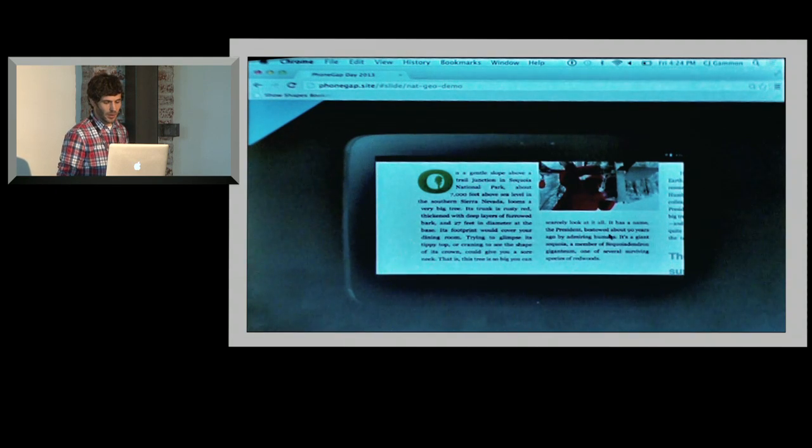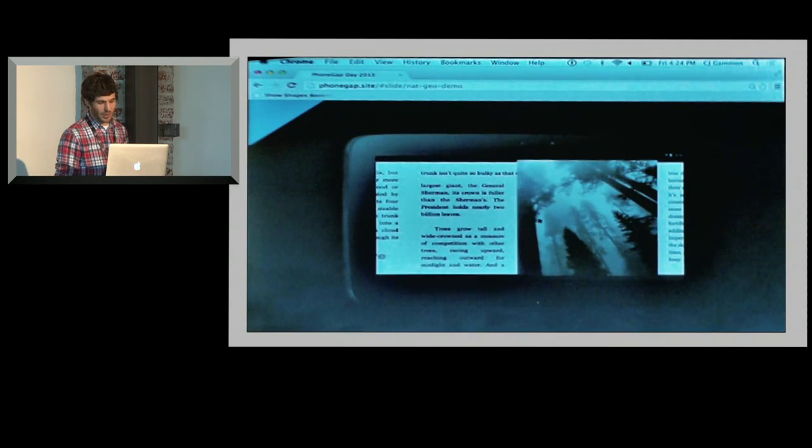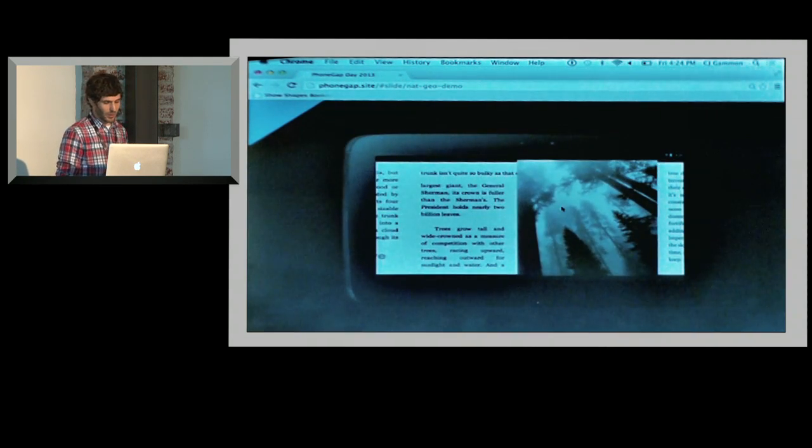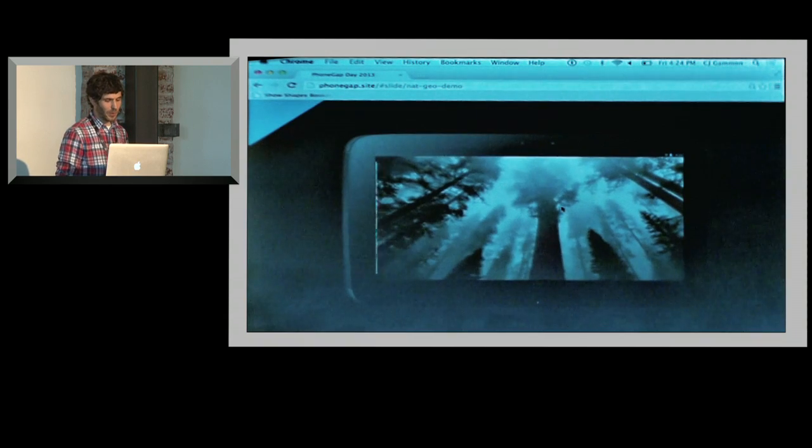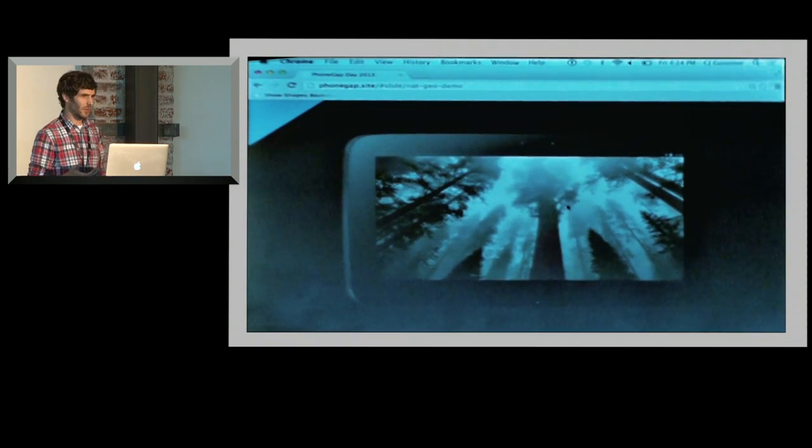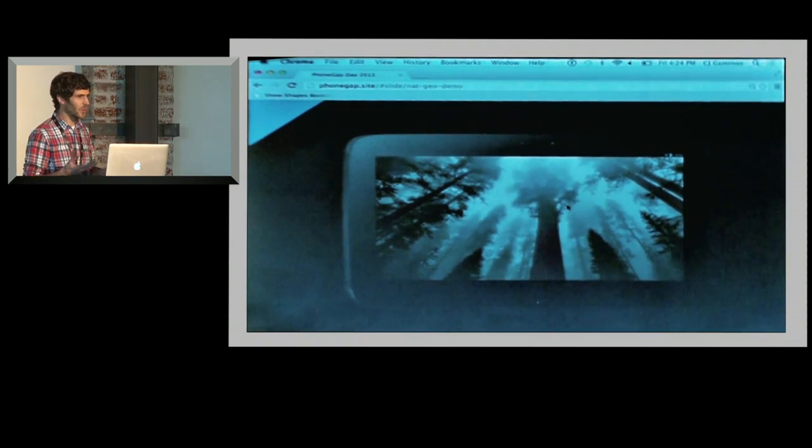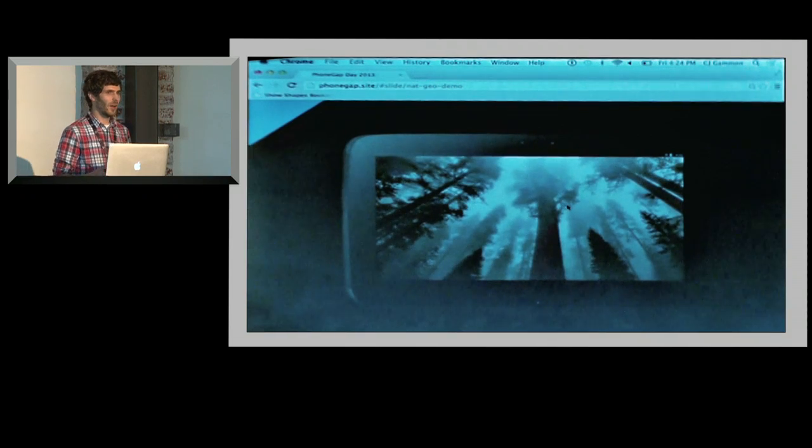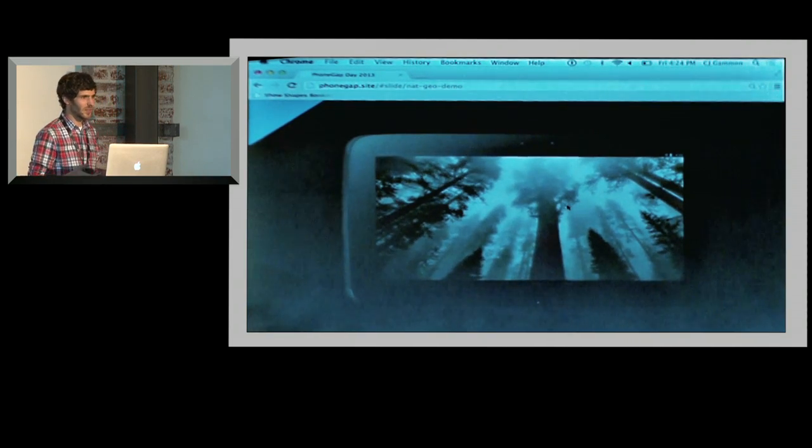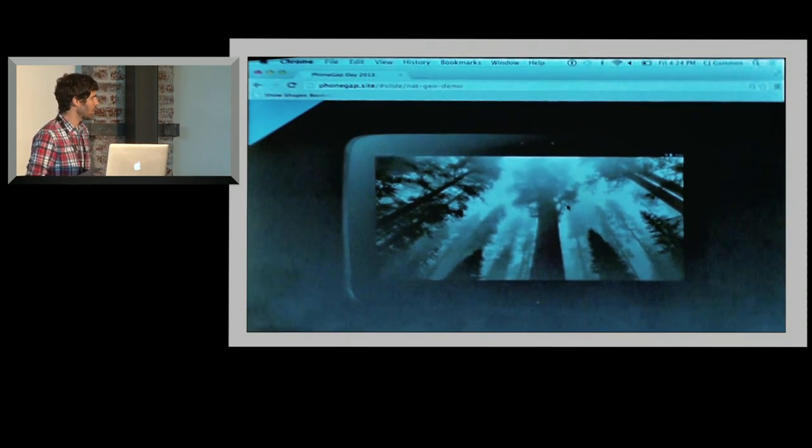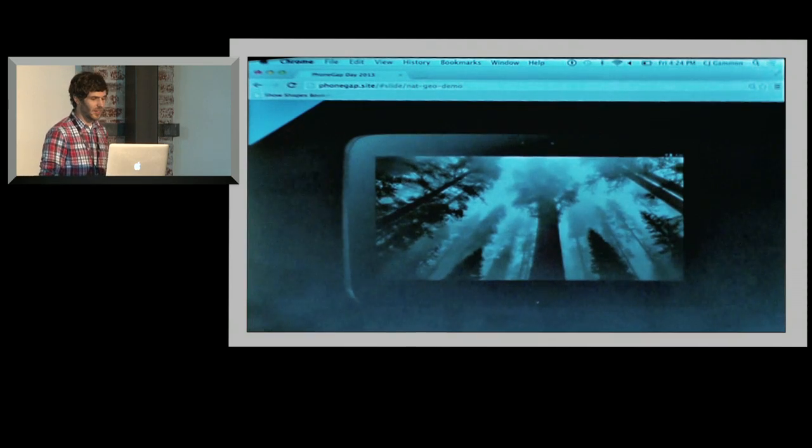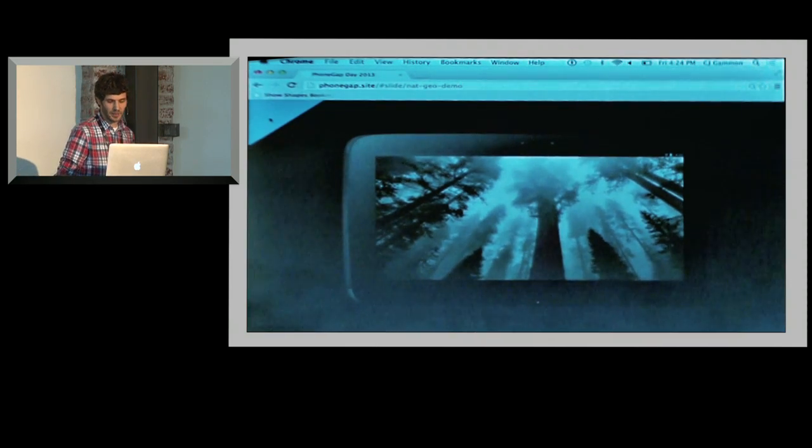We can even interact with our content using things like transforms and other web technologies to really showcase how this stuff will work. You can also fly through and unfold different content so we can use it in different ways and create these rich sort of interactions that you really don't associate with web applications. But I think as things move forward and as we see these kinds of technologies integrate more so with the web, that's the kind of thing that people are going to come to expect.